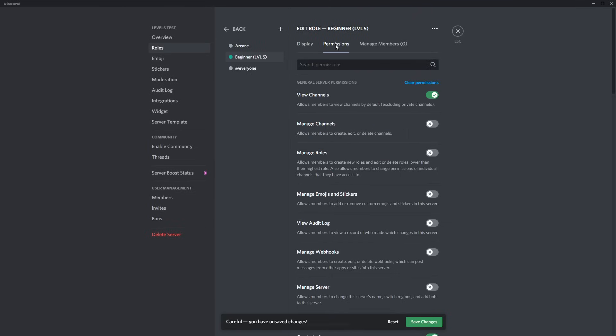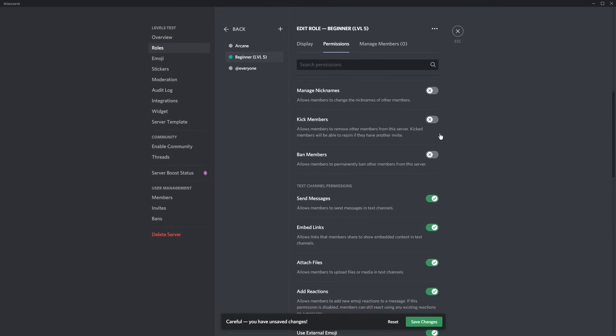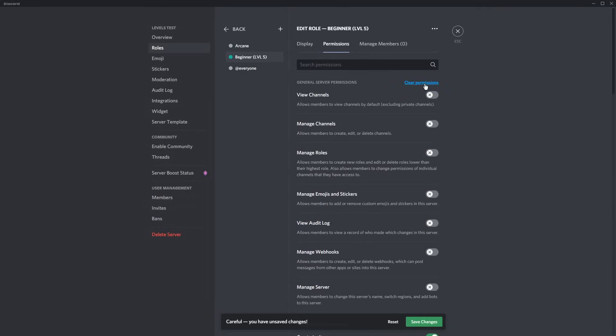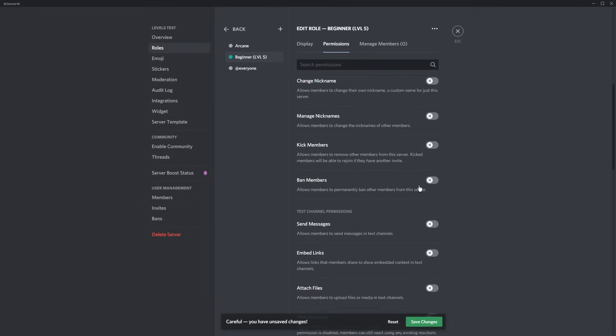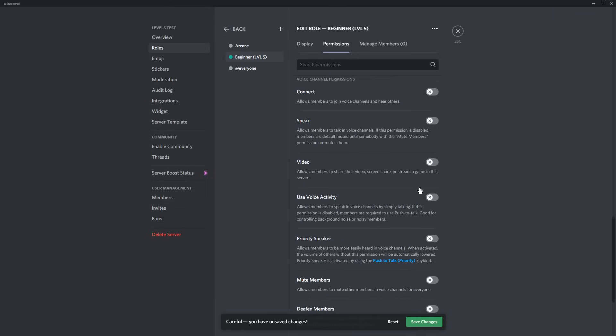Now, you can just select a color that you want, and once you do that, you need to go to the Permissions tab. And if you're only doing it for aesthetic reasons, then you just need to make sure all of these are turned off, or you can just click the Clear Permissions button. So this role will be aesthetic only.